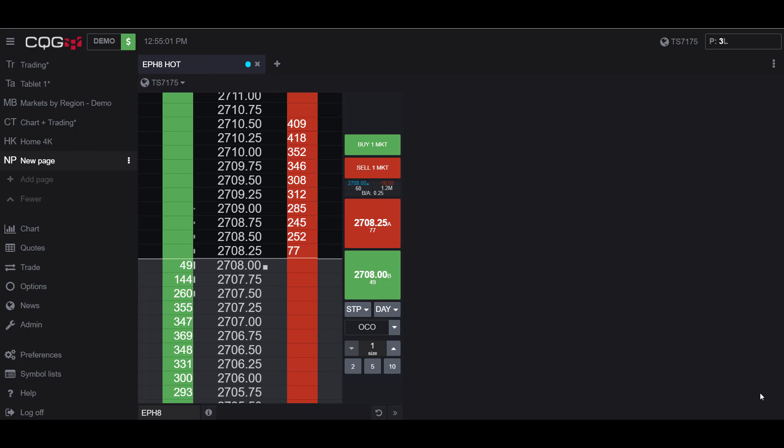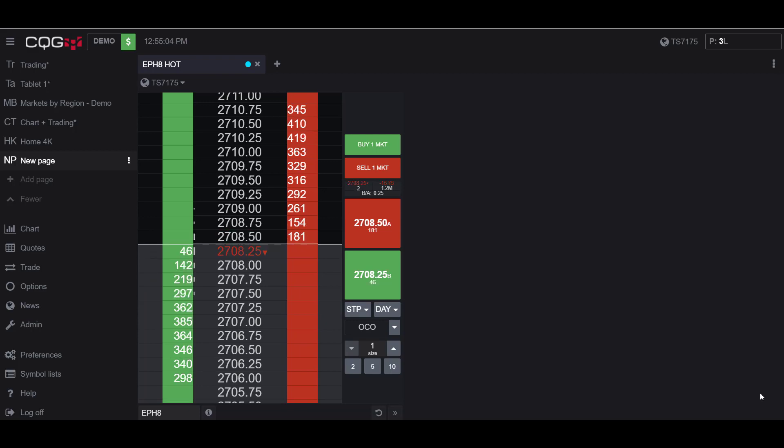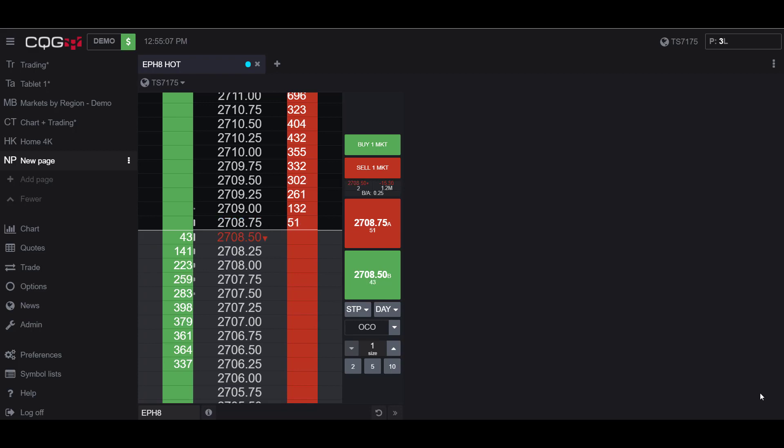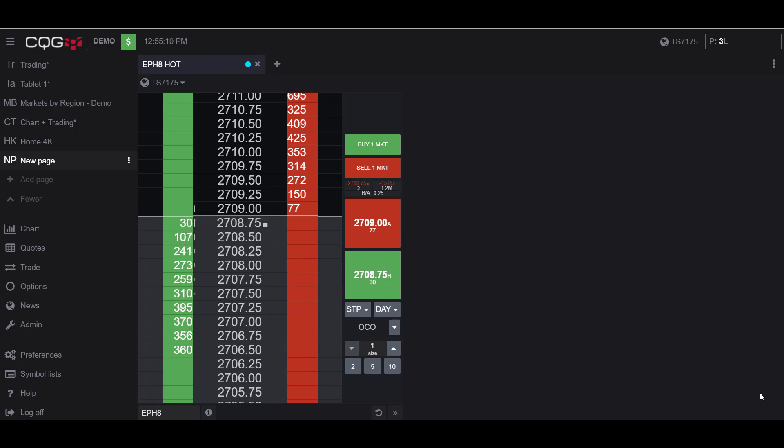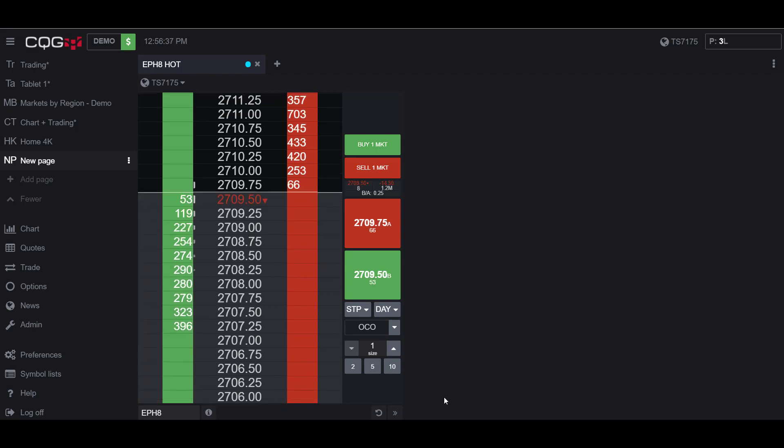Hello, this is Jake with Optimus Futures. In this video, I'll be showing you how to activate the account-wide Go Flat, Liquidate, and Cancel All button, as well as a similar button but for individual contracts.